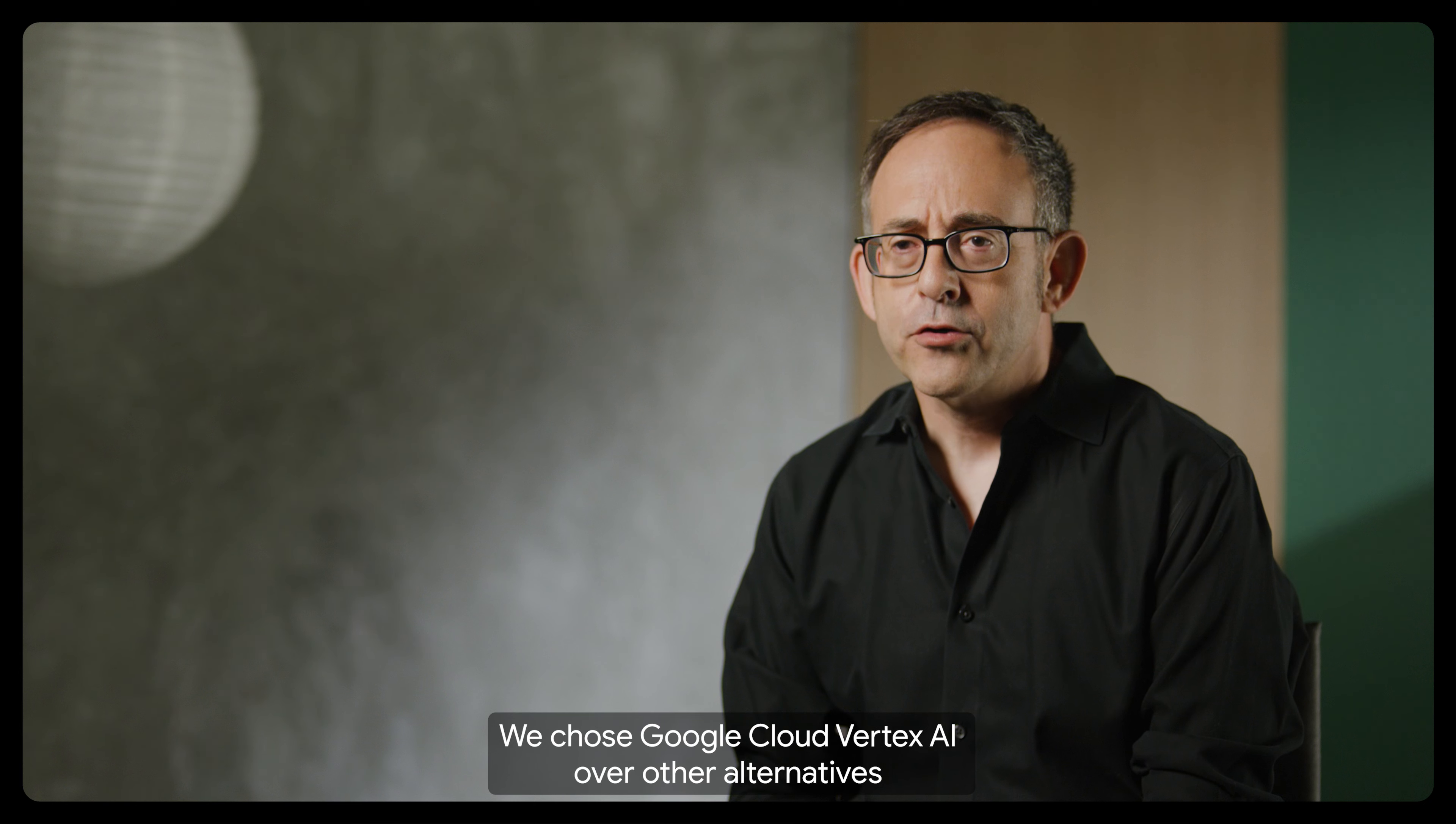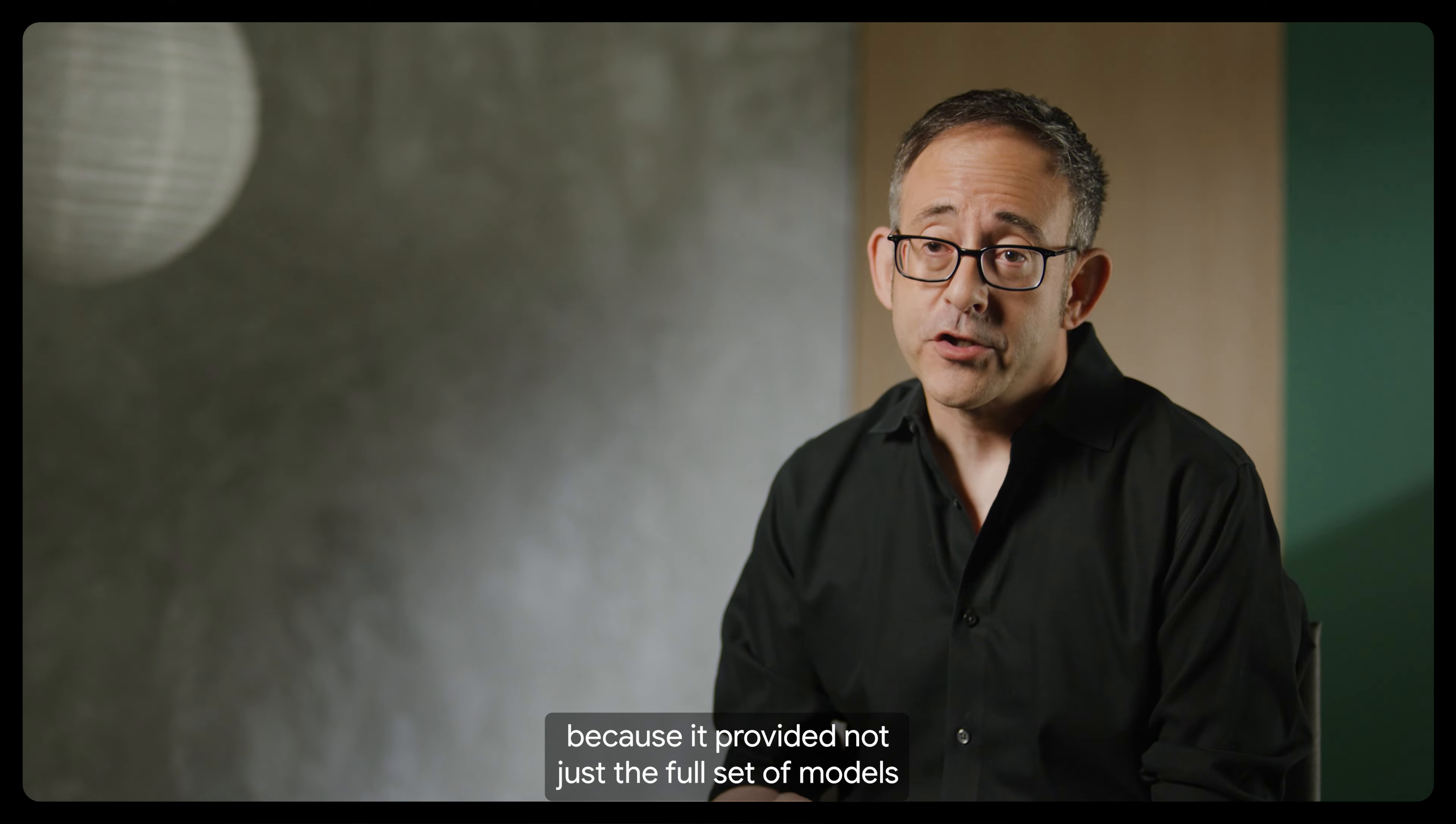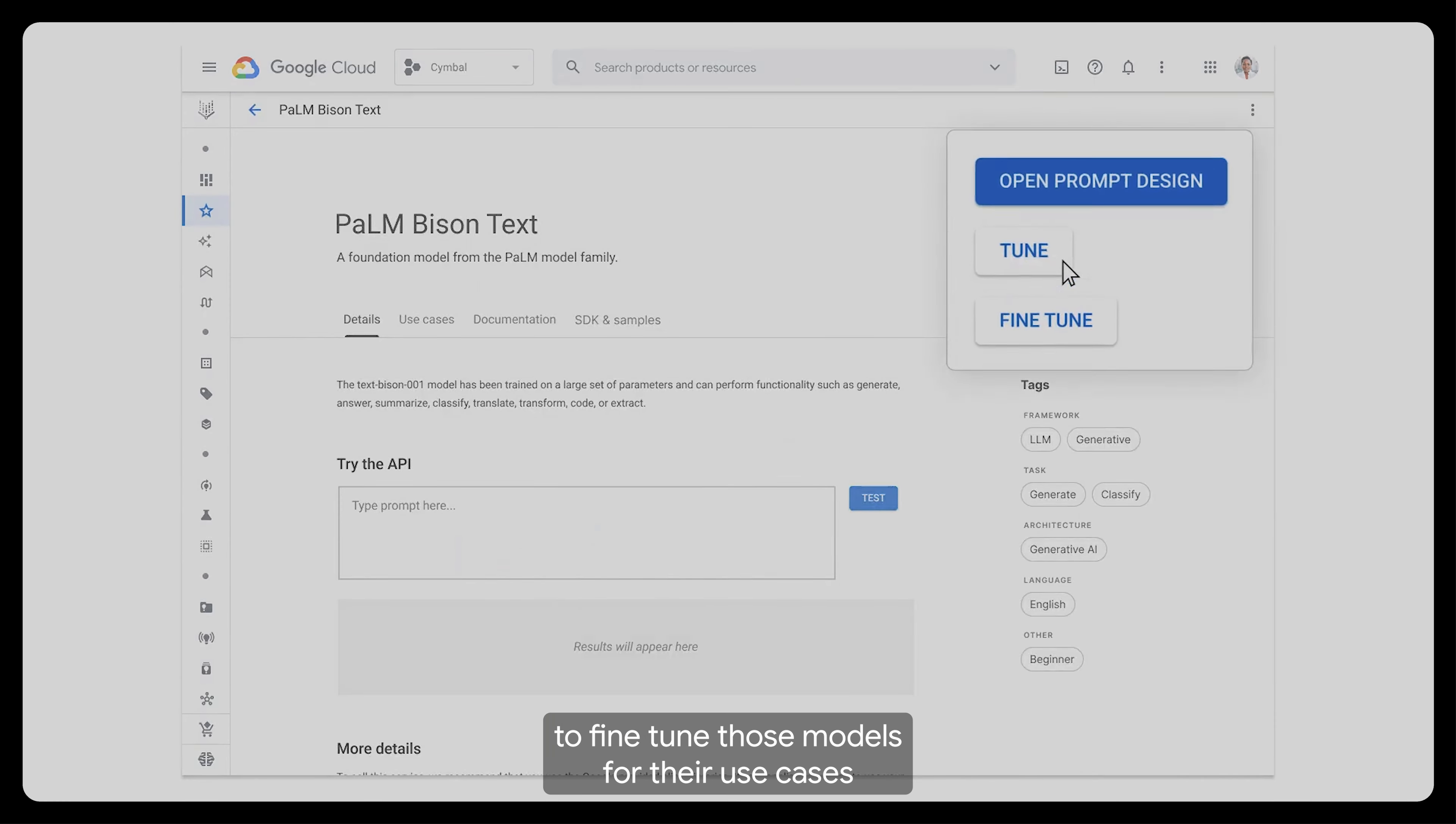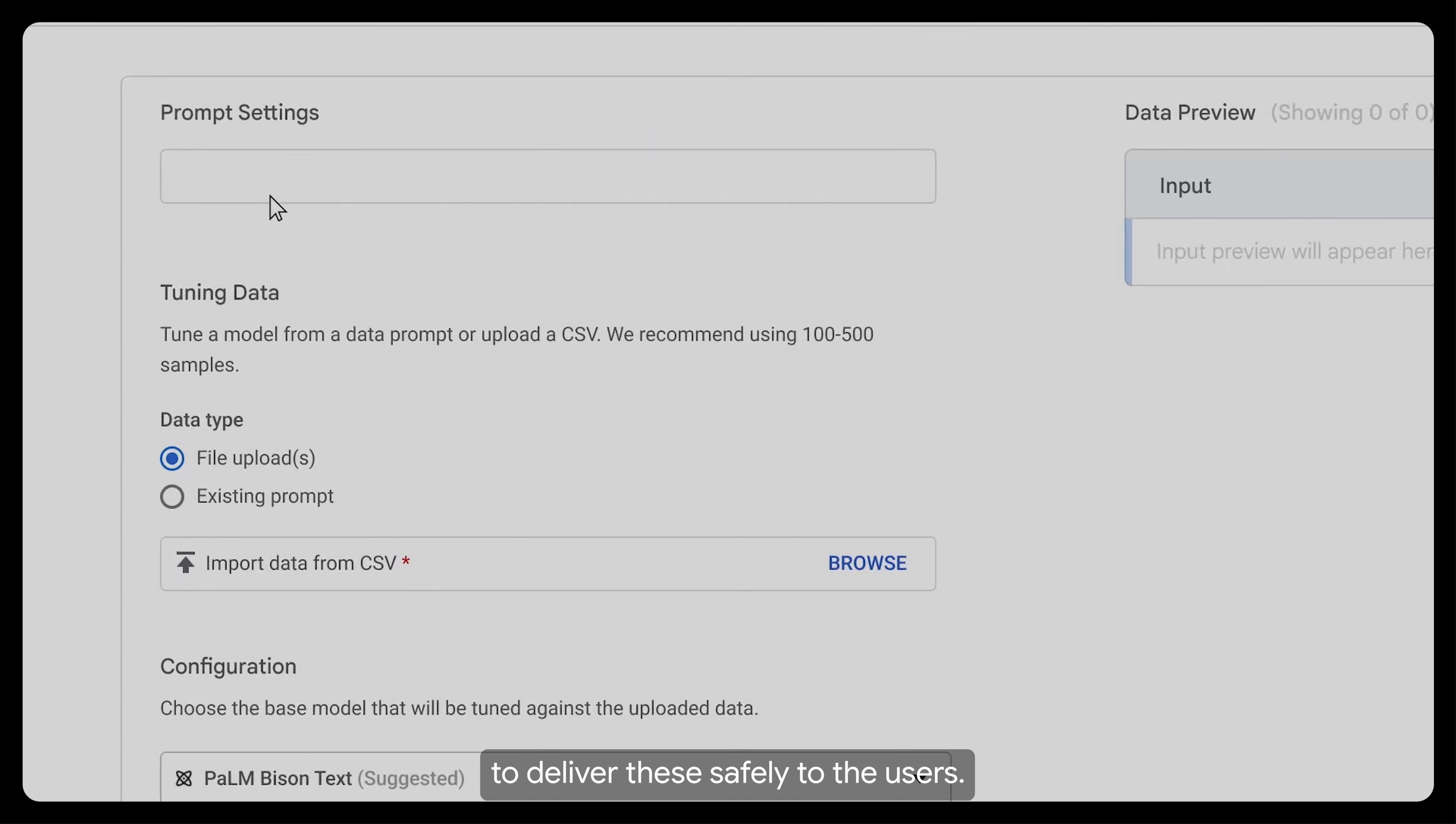We chose Google Cloud Vertex AI over other alternatives because it provided not just the full set of models that our customers need, but made it extremely easy for them to fine-tune those models for their use cases, and wrapped it in a way that allowed you to deliver these safely to the users.